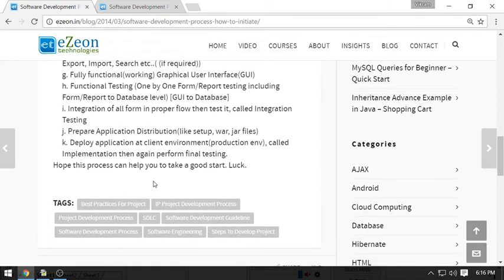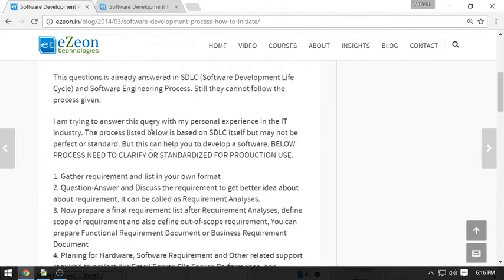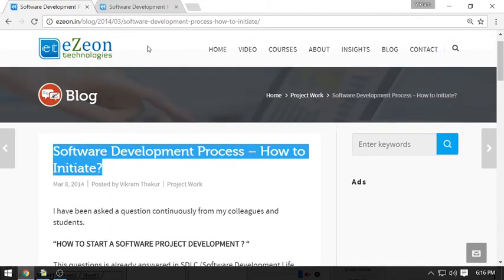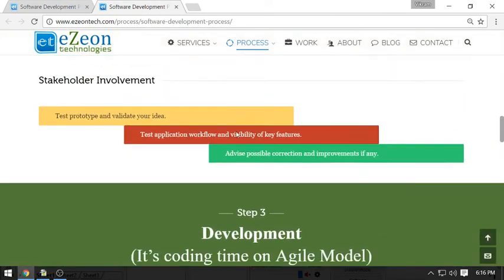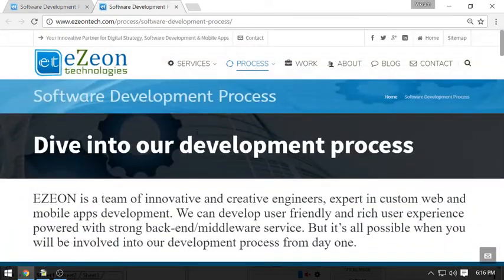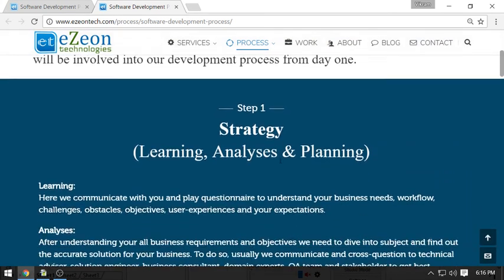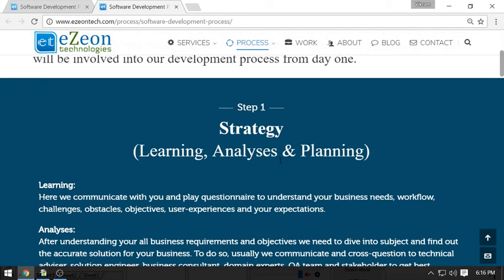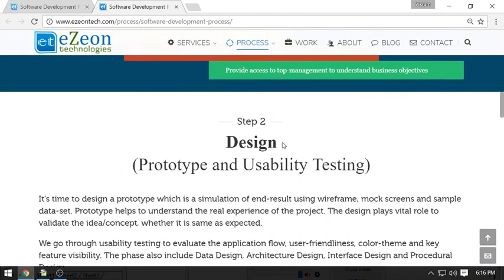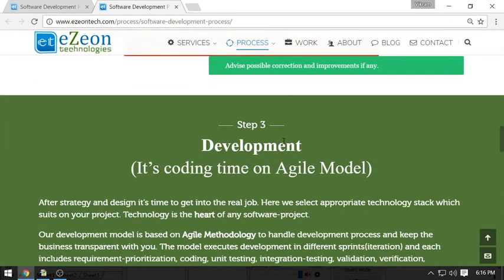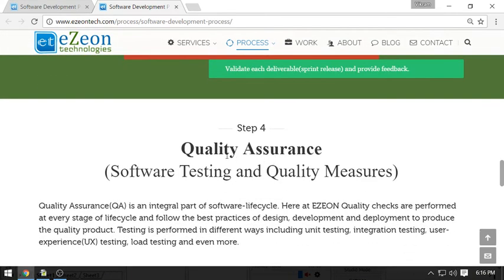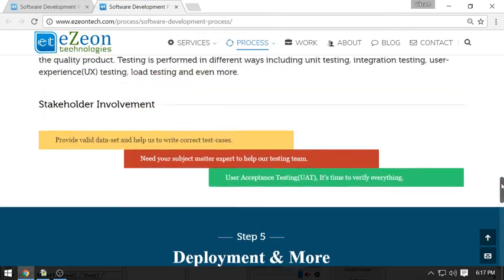This is the first point you have to go through. The next point is you have to check our website where I have listed steps. This is 'Dive into Development Process,' another small document you have to go through. This will cover up the strategy to develop the customized application, then the designing phase, then development, then quality assurance, and then deployment and support. These are the steps we have to do.